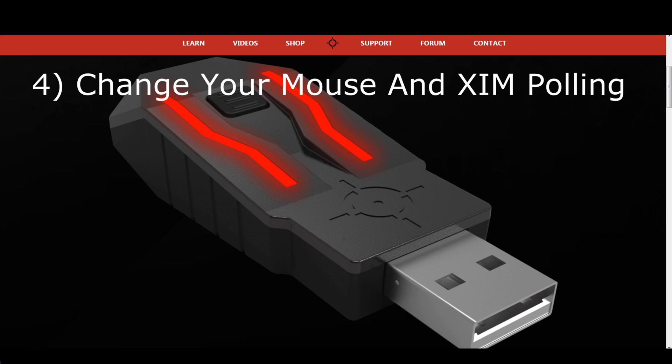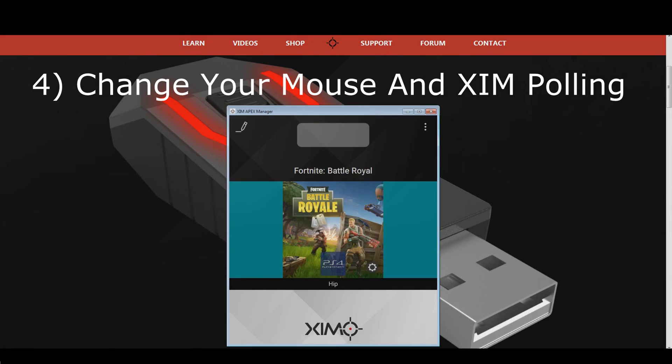Changing your mouse polling rate can usually be done by using your PC mouse driver, or by pressing certain buttons on the mouse itself, often while connecting it to the PC. Check your mouse manual on how to change its polling rate. To adjust your ZIM polling rate, all you need to do is to go into your ZIM manager's global settings.